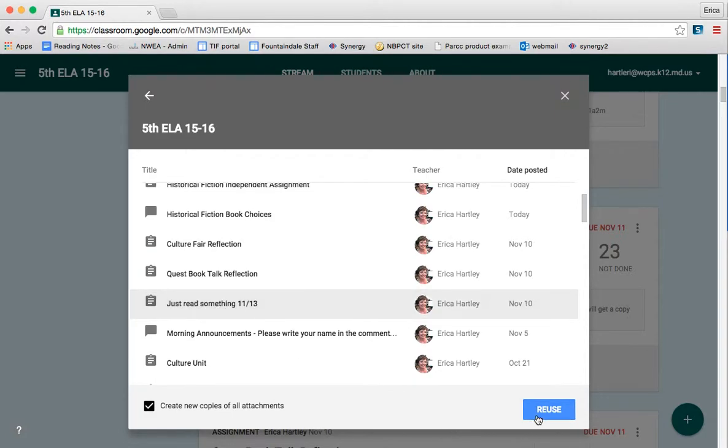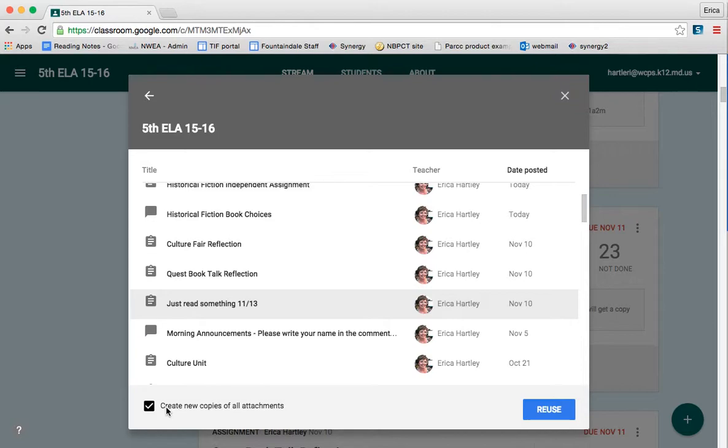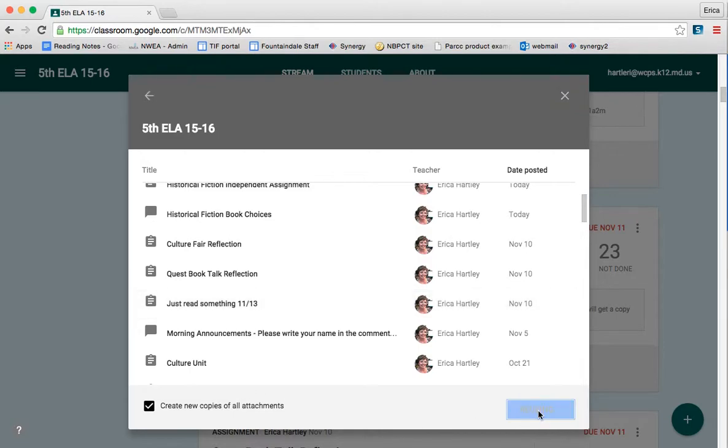Now one important thing to note before I click Reuse is here on the bottom left corner, it says Create New Copies of All Attachments. By leaving this checked, it is going to create blank copies of the original template from the original assignment for the students. If I were to unclick that, then it would use the same attachments as before. So every week I want to give them a new copy so that they can do that week's new homework. So I'm going to click Reuse.